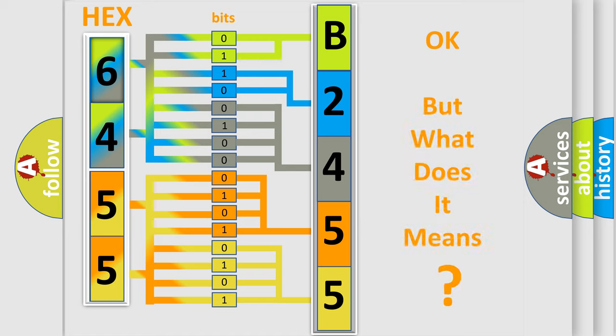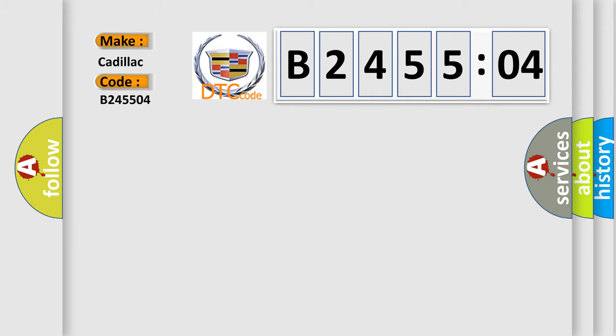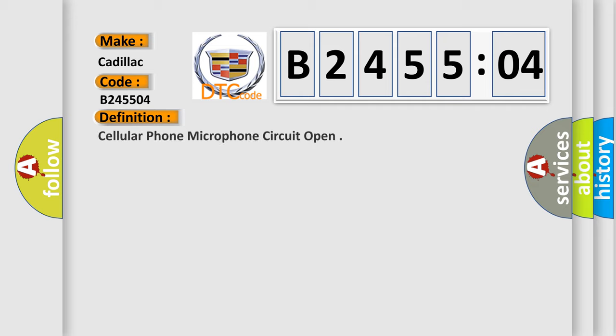The number itself does not make sense to us if we cannot assign information about what it actually expresses. So, what does the diagnostic trouble code B245504 interpret specifically for Cadillac car manufacturer? The basic definition is: cellular phone microphone circuit open.